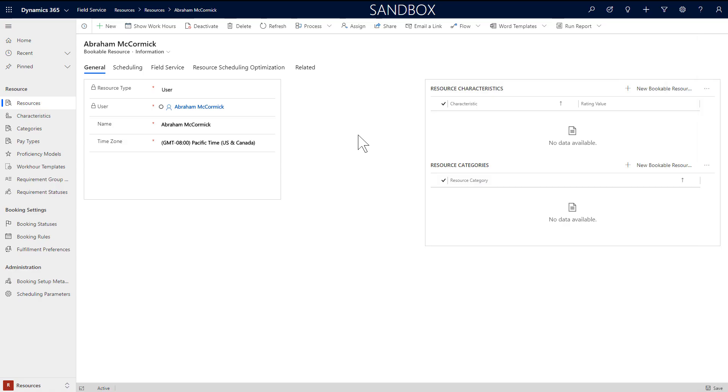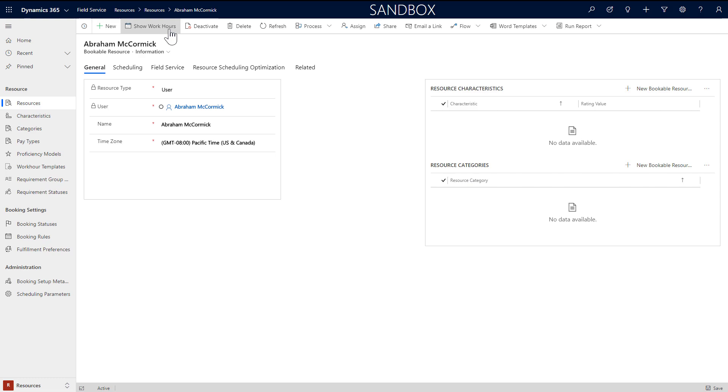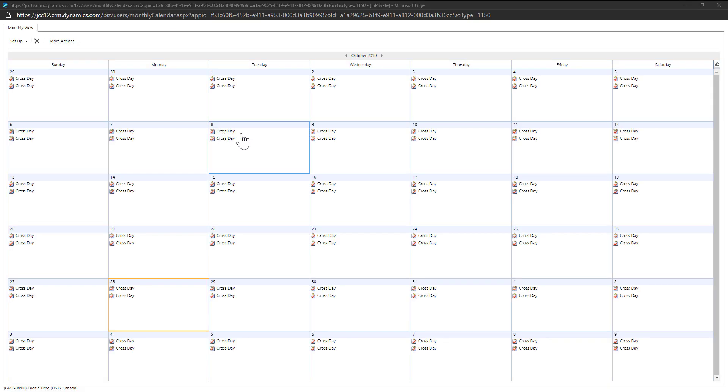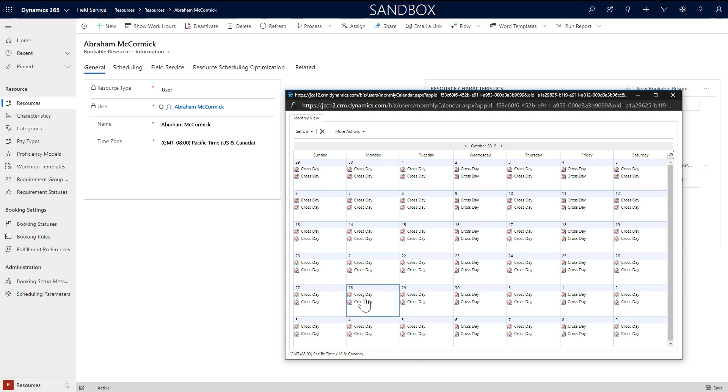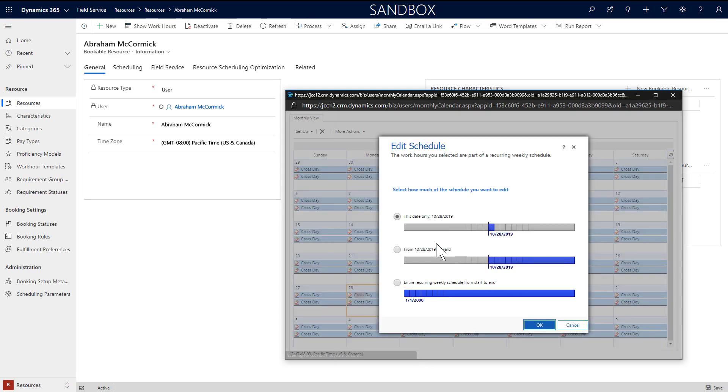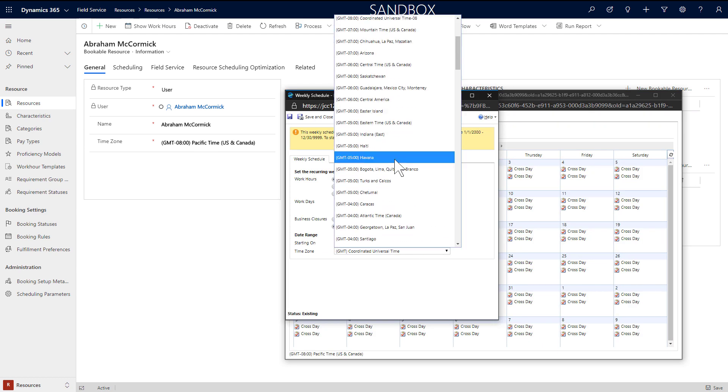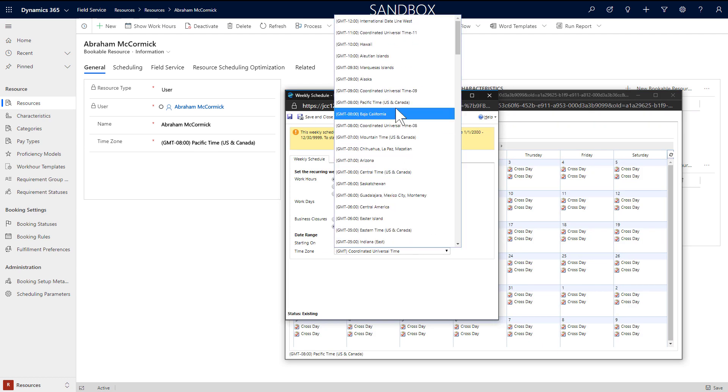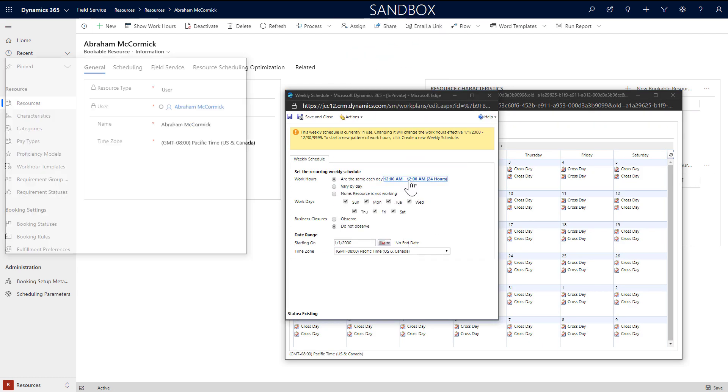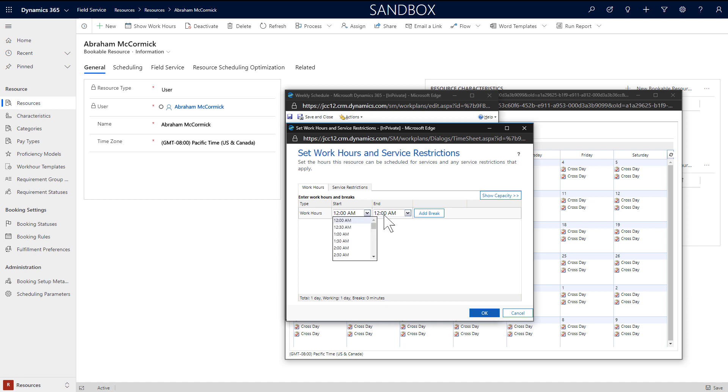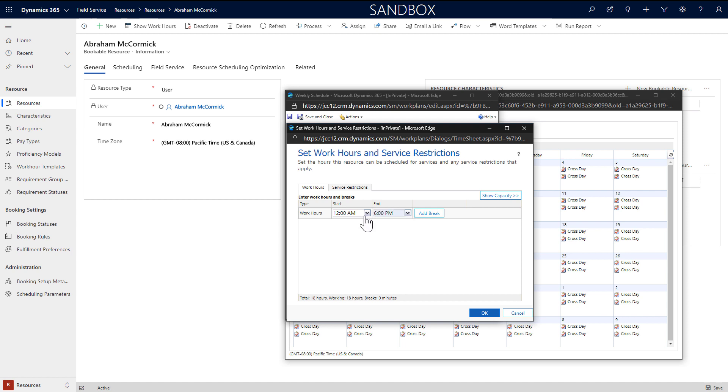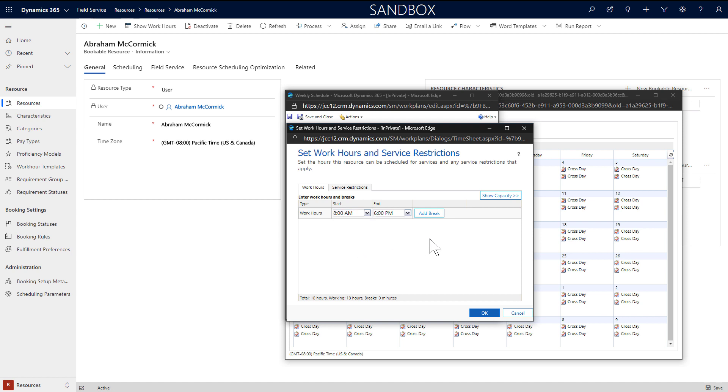After creating a resource, you need to add the working hours. This represents the time slots the resource can be scheduled to work orders, cases, opportunities, and other requirements. It is also what we'll show on the schedule board. From the resource, select show work hours in the ribbon. Choose the date range or even all time you want to edit hours for. It is very important to choose a time zone here as it will affect schedule availability. It should match the time zone on the bookable resource record. Then choose the days and working hours along with the option to add a break, which could be when the field technician takes lunch.